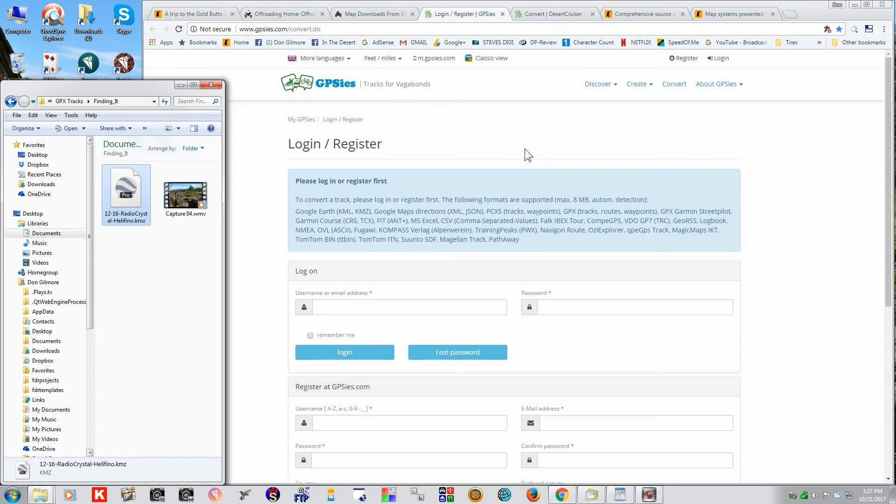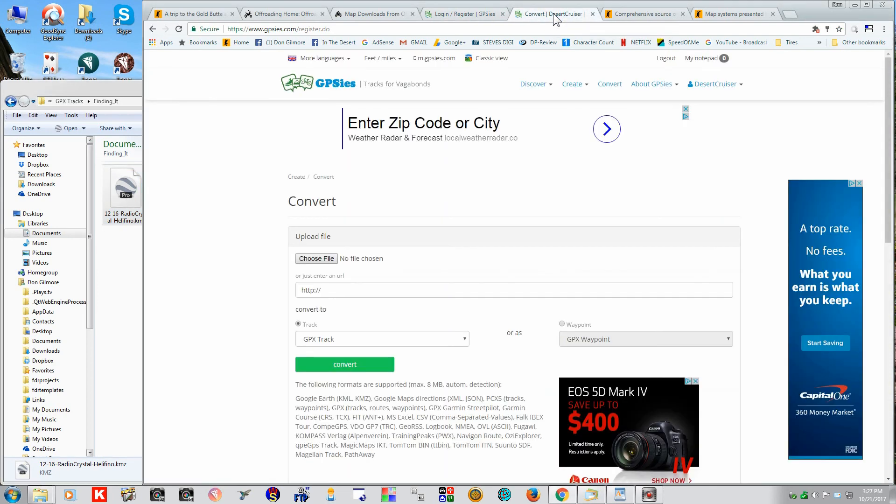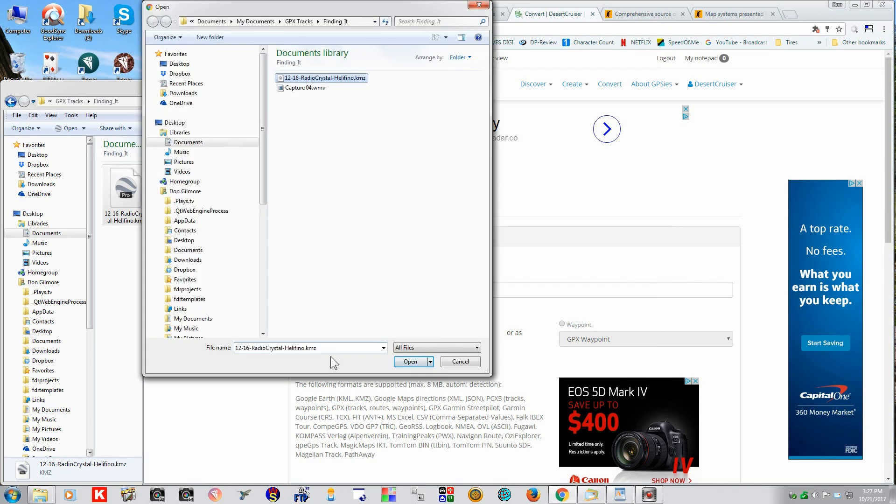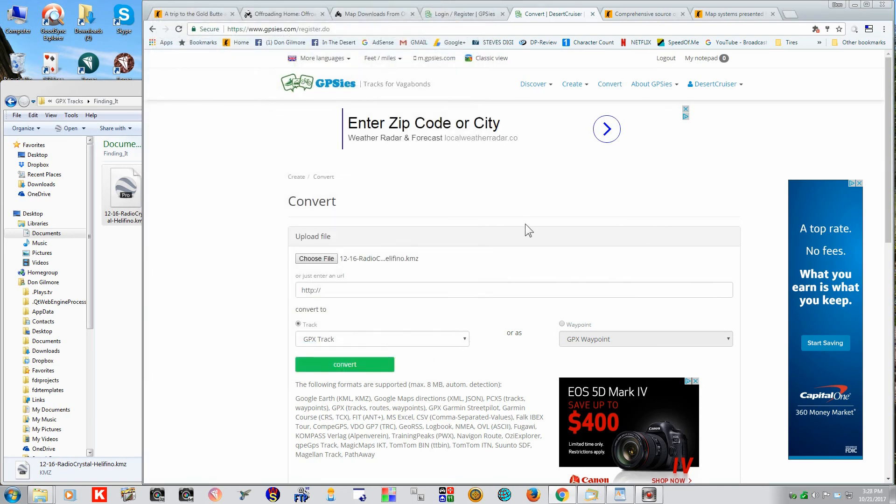But you have to register and sign in. It's free, but you have to register to do it. Alright, so we've already registered and signed into this several times.